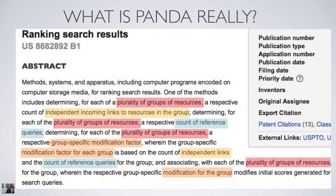This is the Panda algorithm abstract, and it is clearly denoted as a method of ranking search results. In fact, the closest the patent comes to talking about anything like a penalty is referenced as a 'group-specific modification factor.' The language addresses a plurality of groups of resources, independent links, incoming links to resources in the group, count of reference queries, and finally a group-specific modification factor.